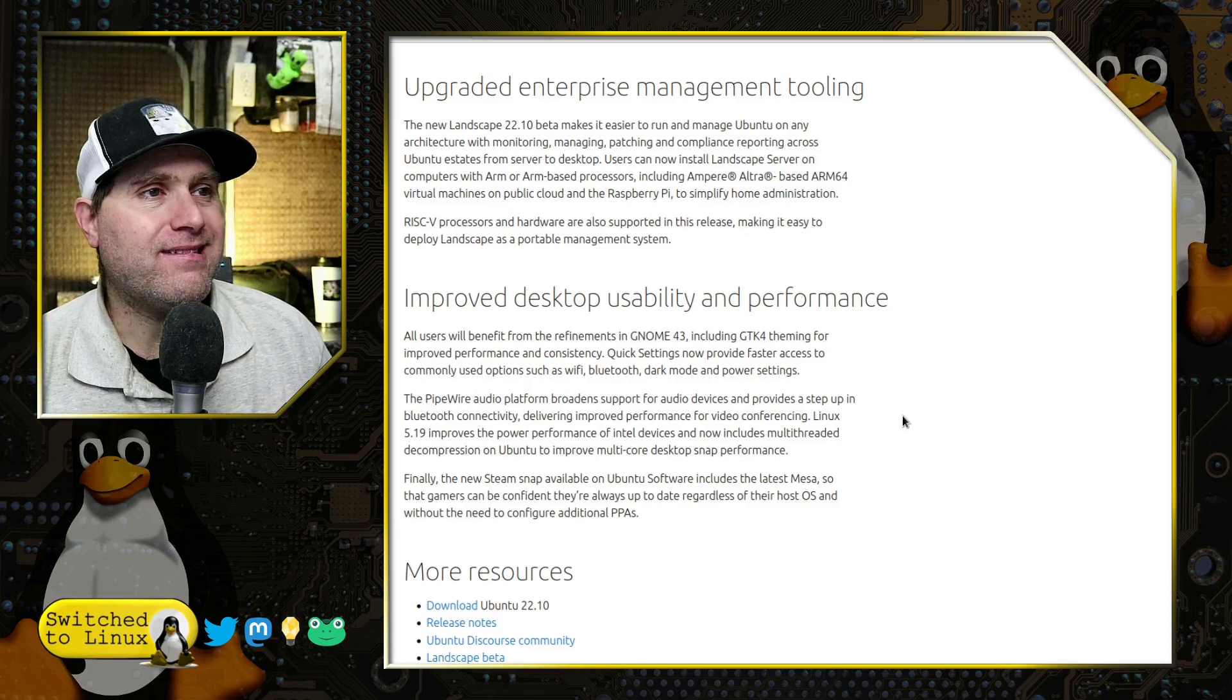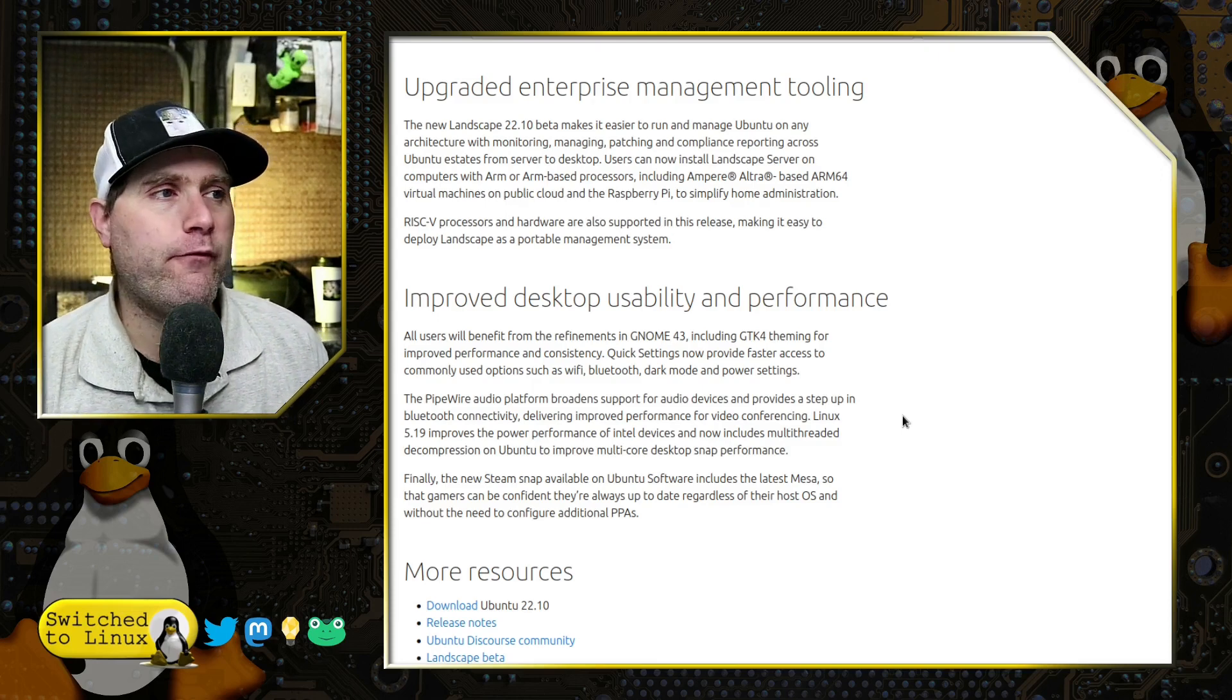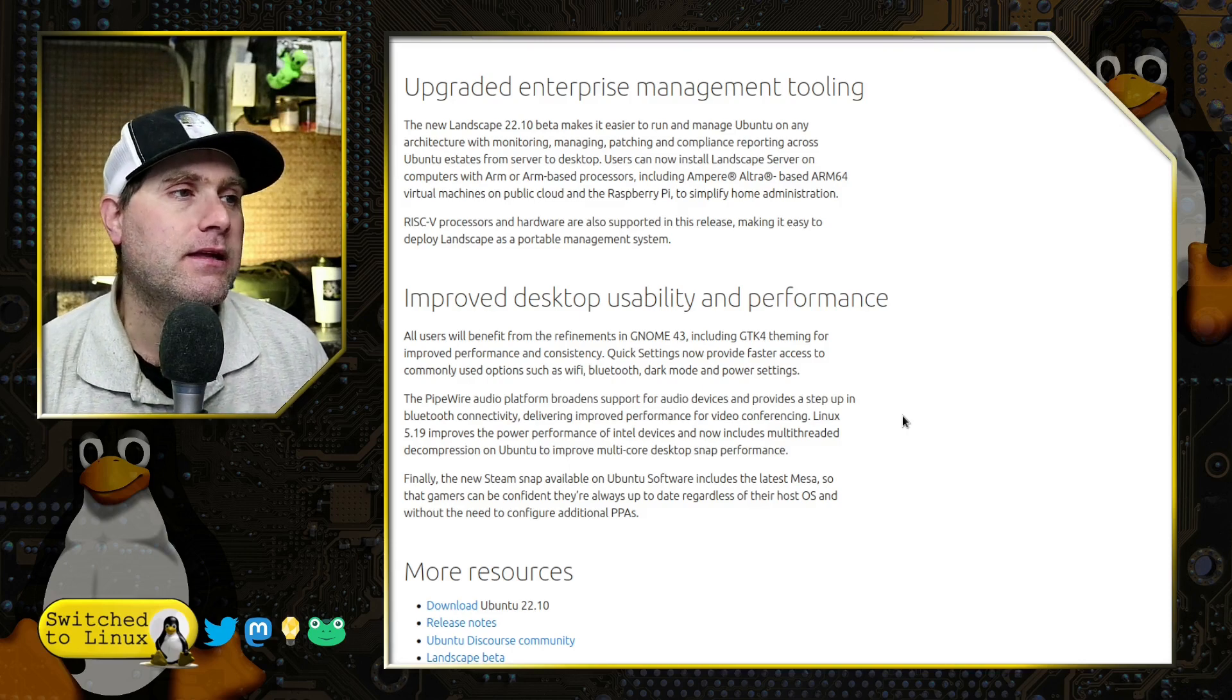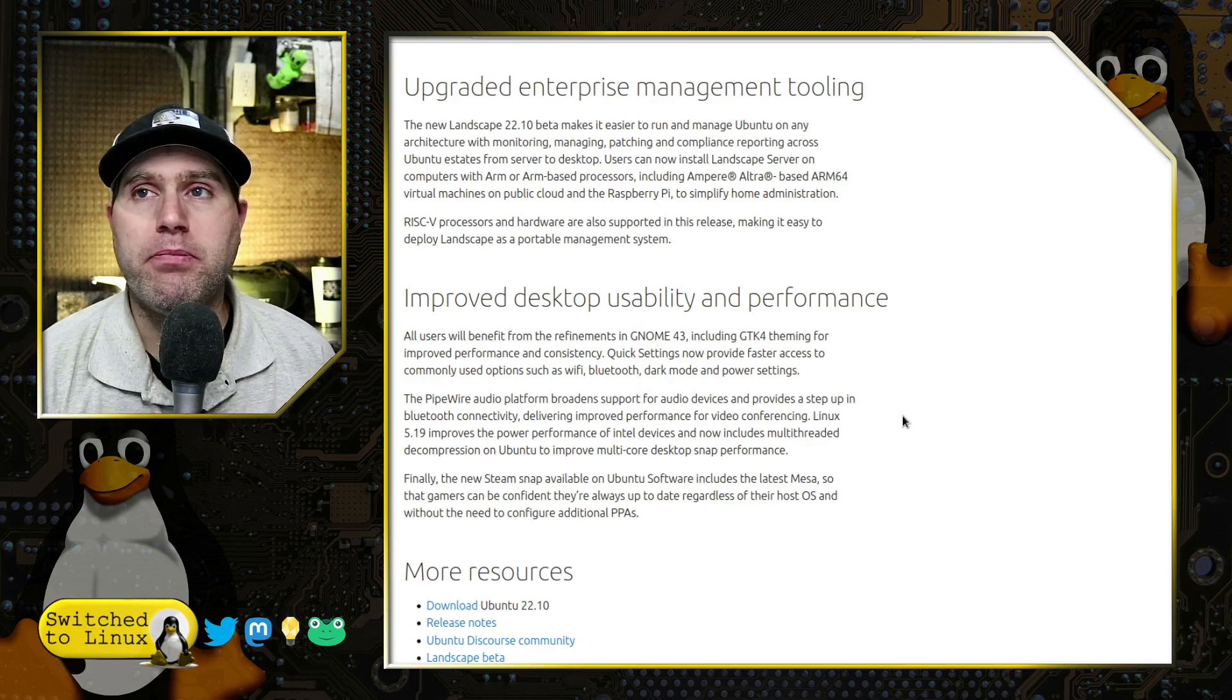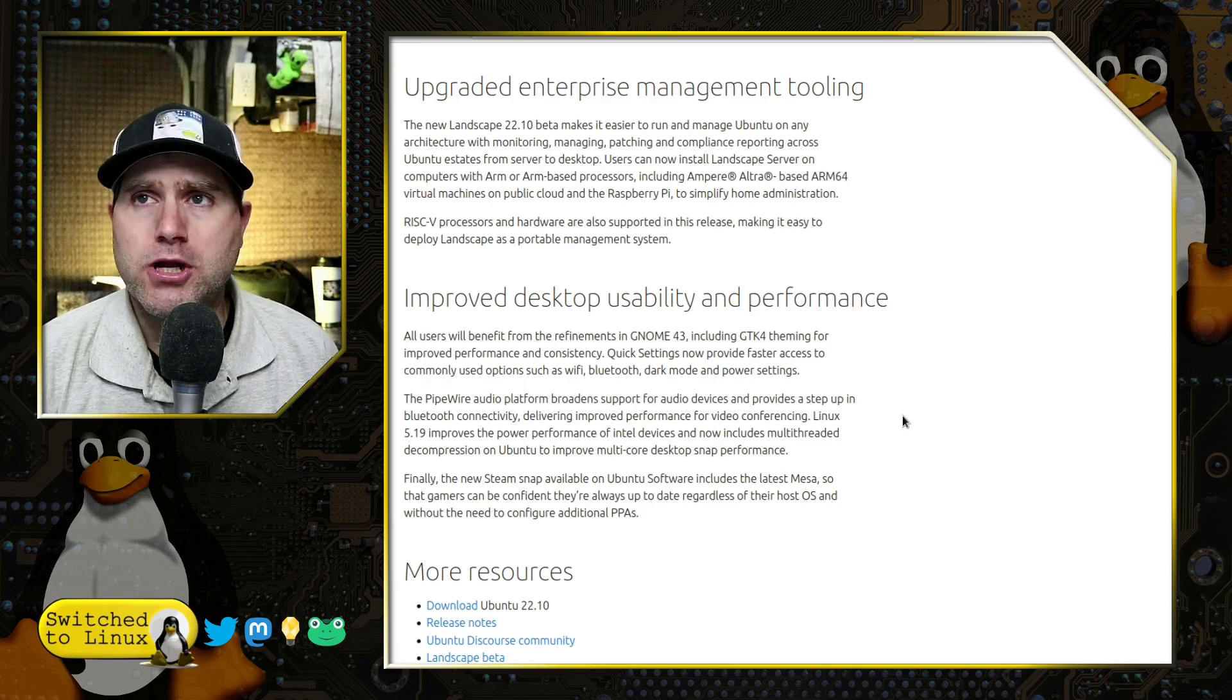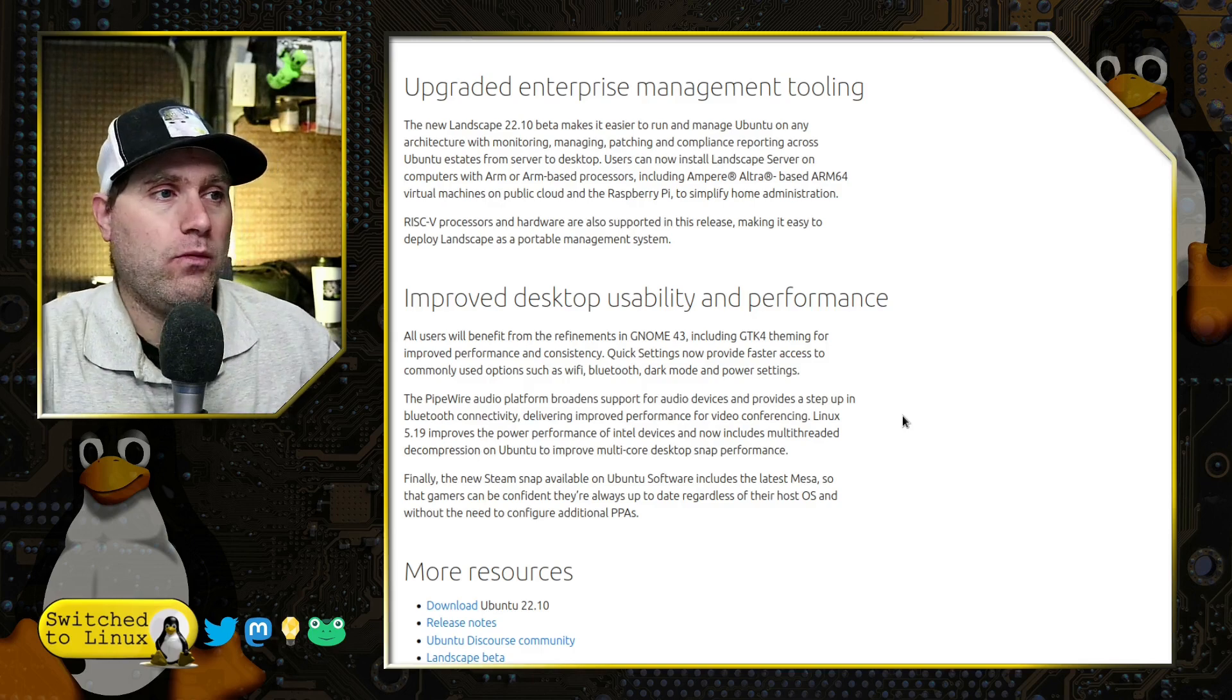They do have some improved desktop usability focused towards the desktop users, the version of Ubuntu we're going to look at specifically today. Refinements in GNOME 43, GTK4 theming, improved performance and consistency. Quick settings provide faster access to commonly used options such as Wi-Fi, Bluetooth, dark mode, and power settings. And we have Pipewire audio platform. This is going to be the first one where Pipewire is implemented in place of PulseAudio.